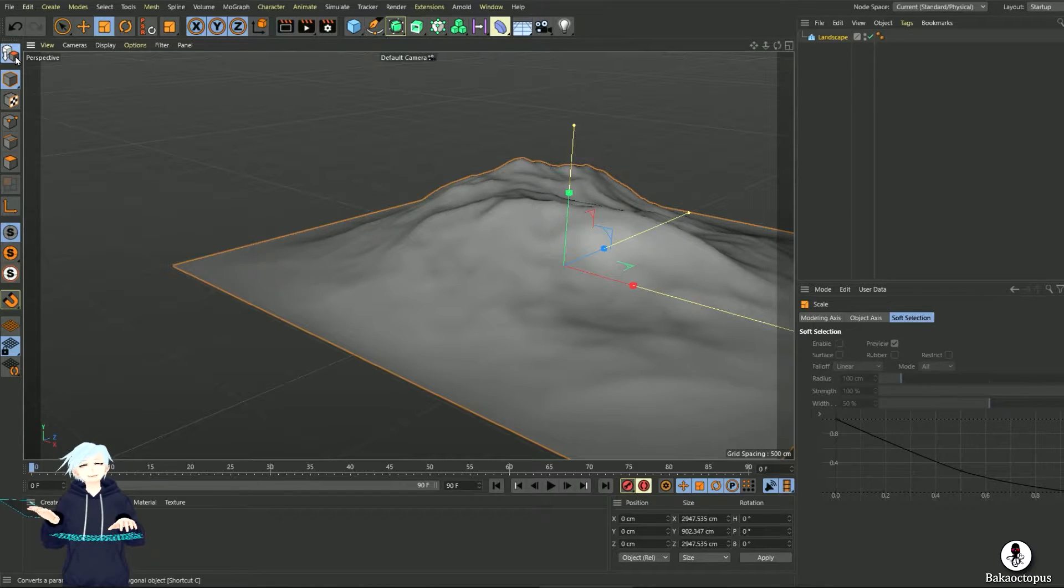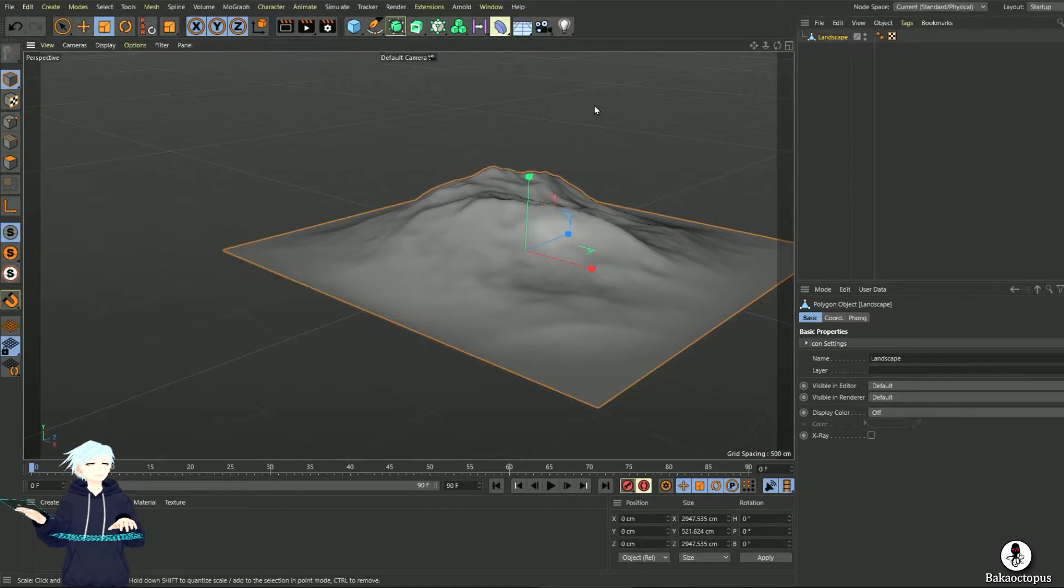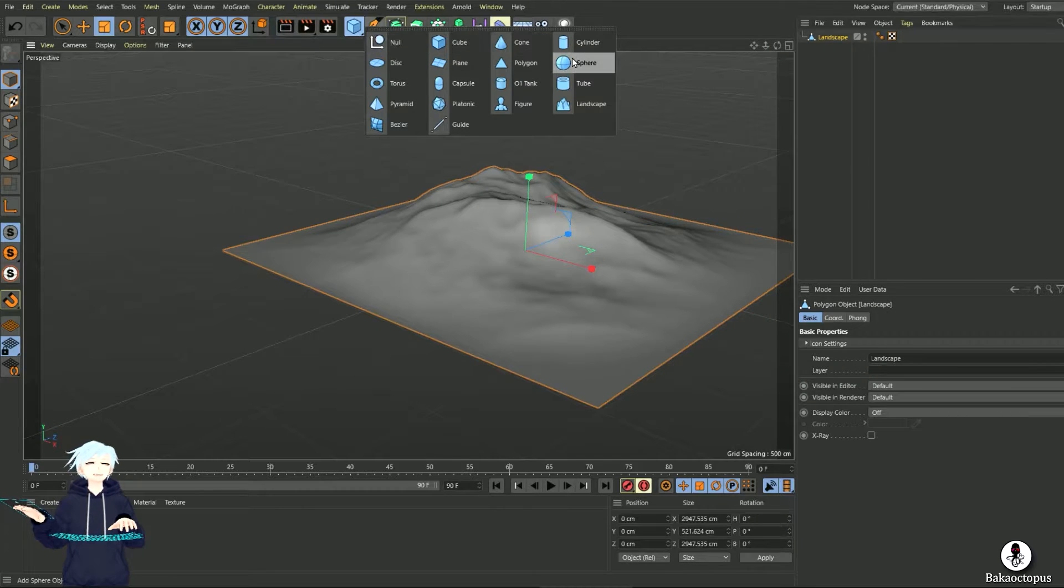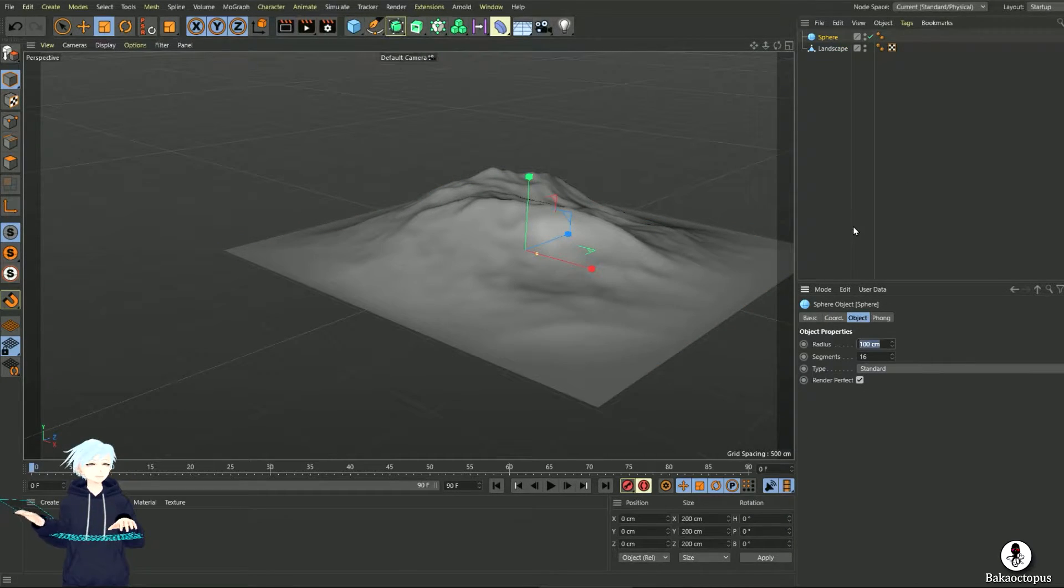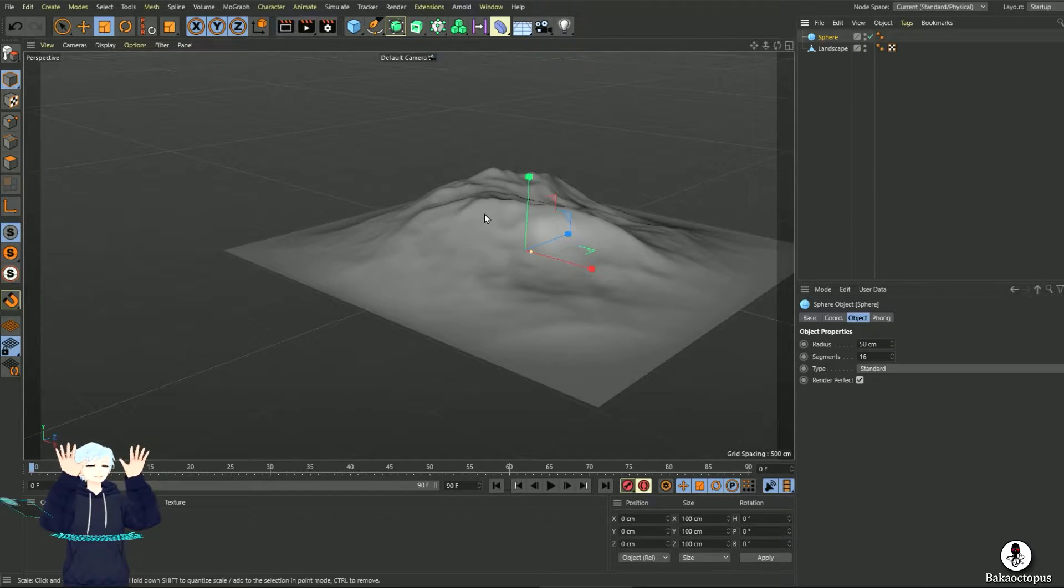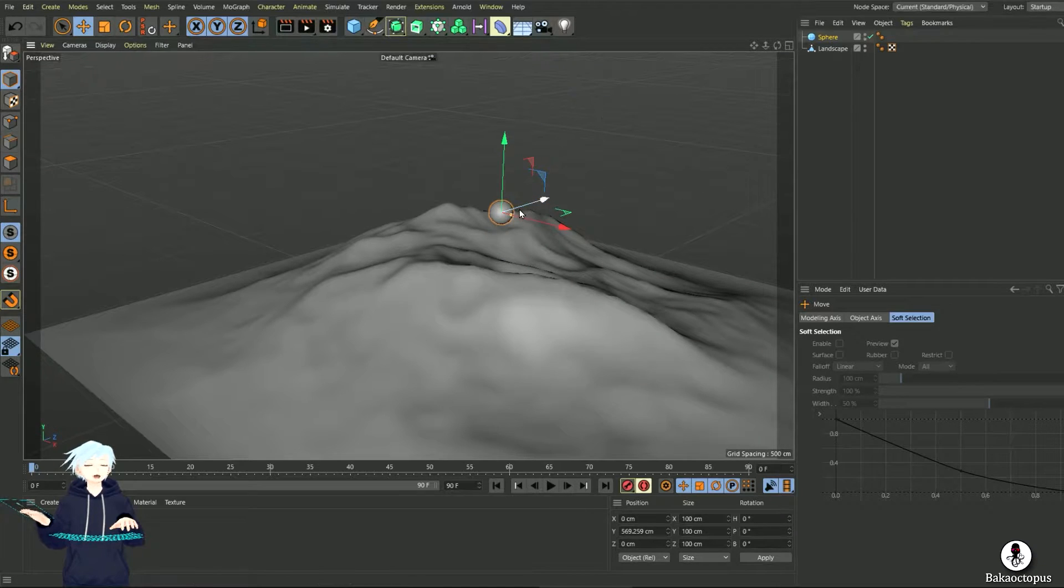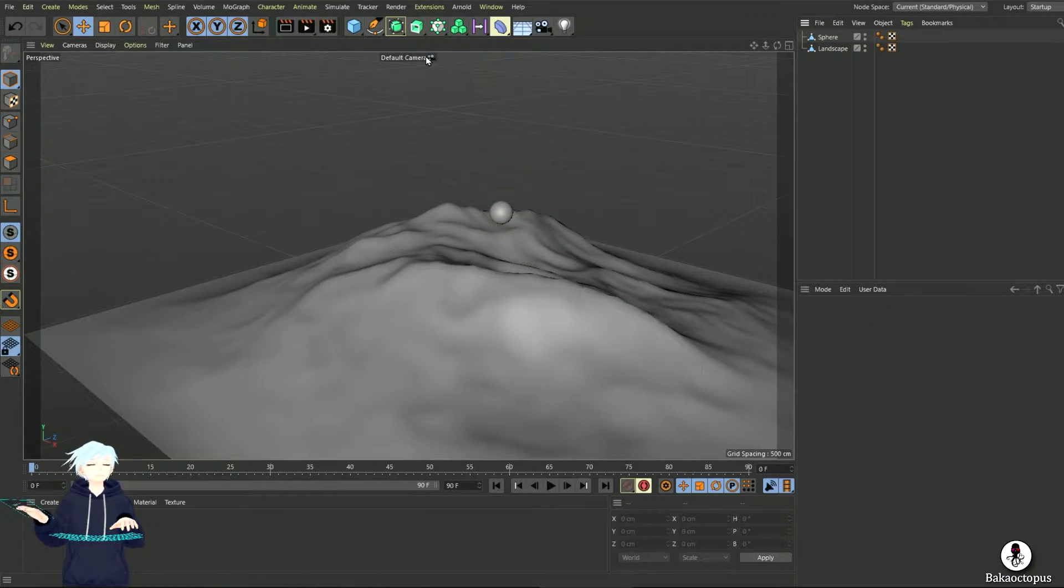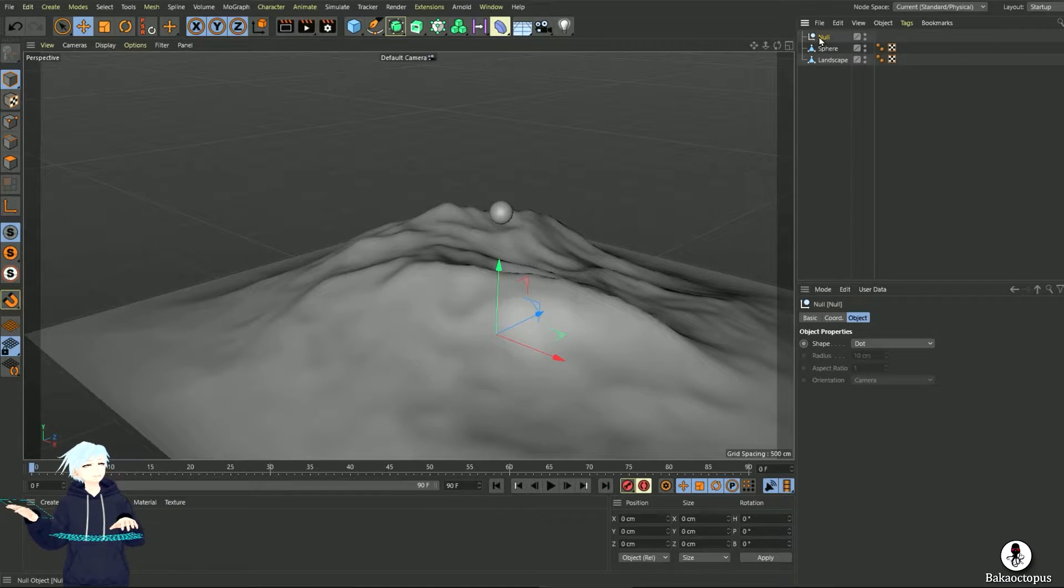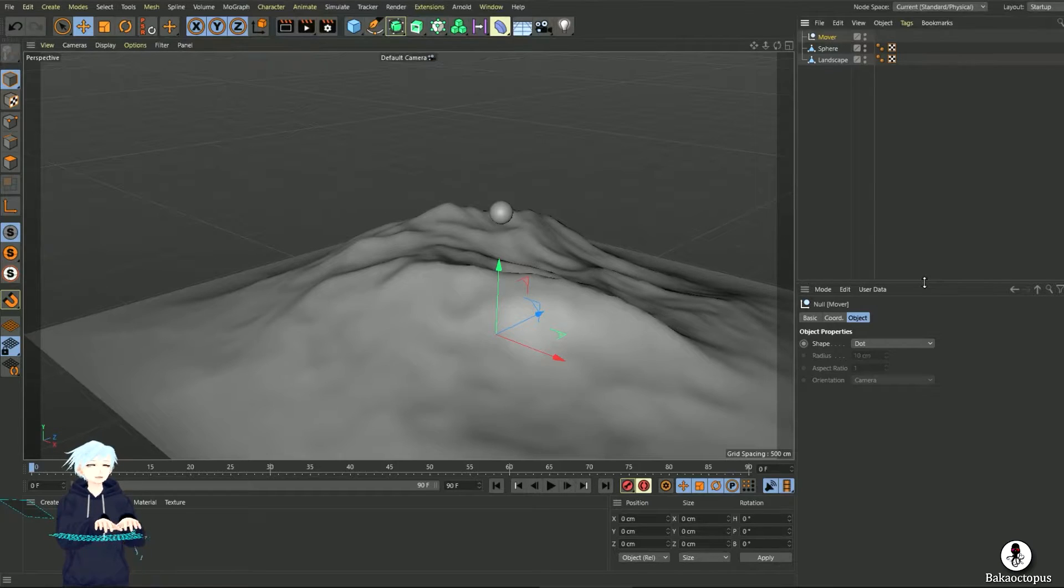Make sure it's editable, get the object you want to stick it to. This will be our object. Make it editable as well, and you need a null. Let's call this mover.